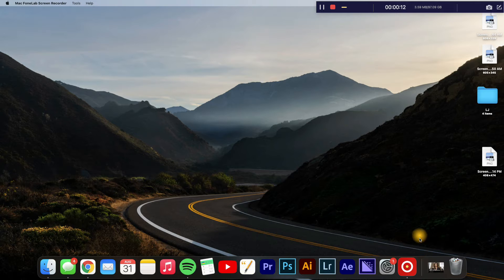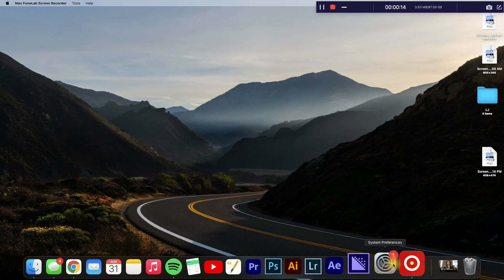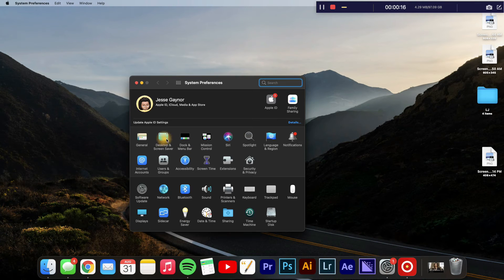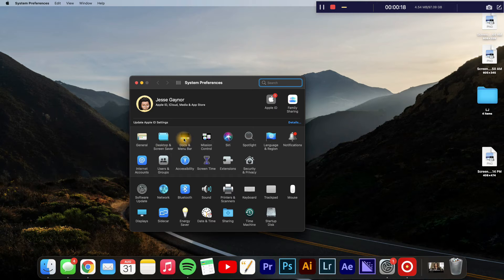Now to change the position, you'll simply tap on the Settings icon and from there you're going to select Dock and Menu Bar.